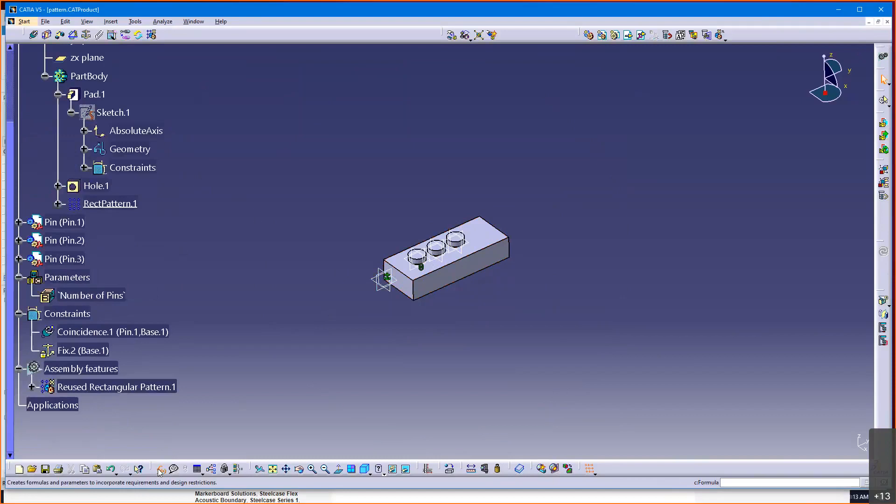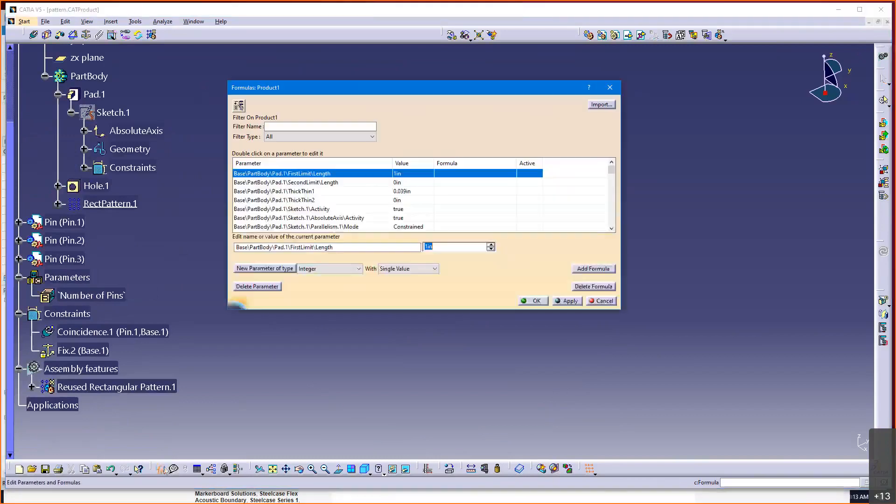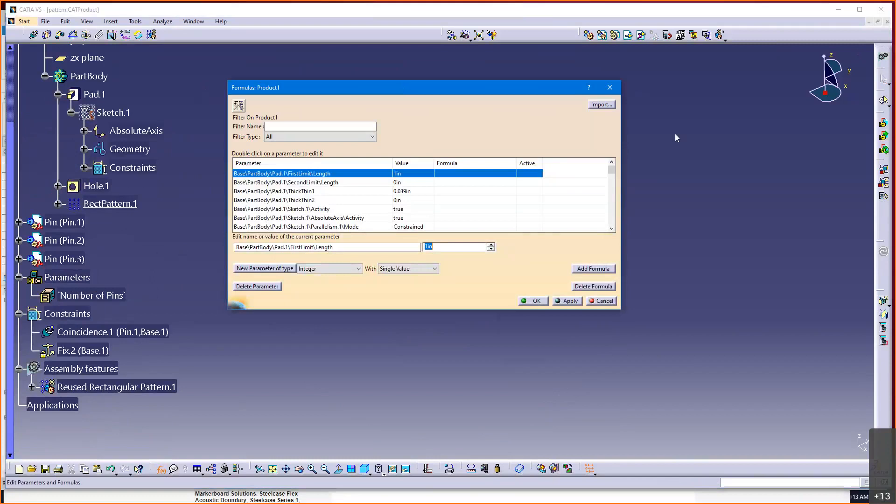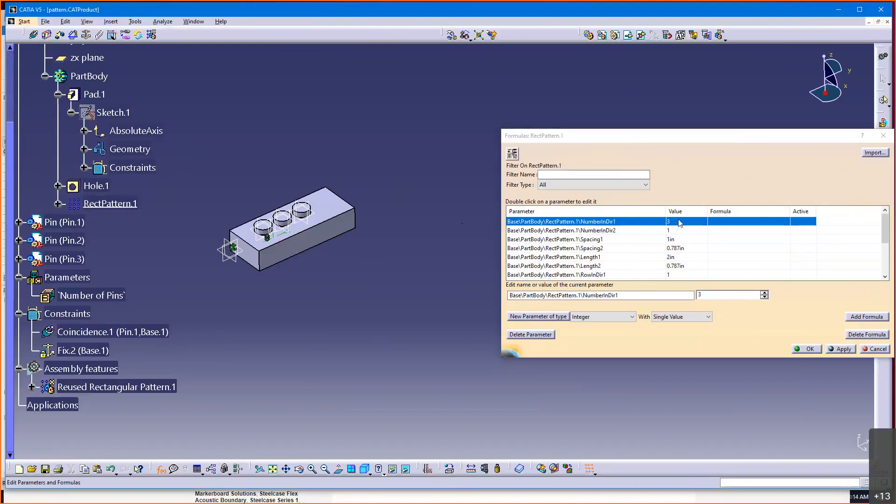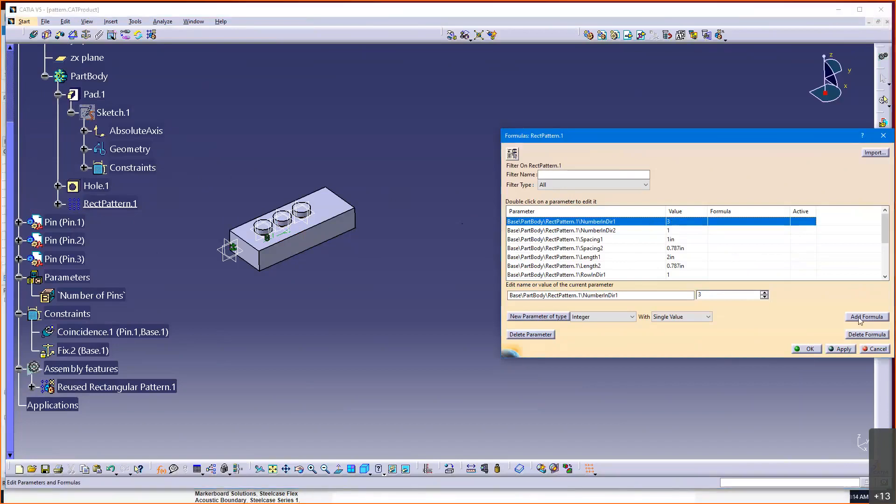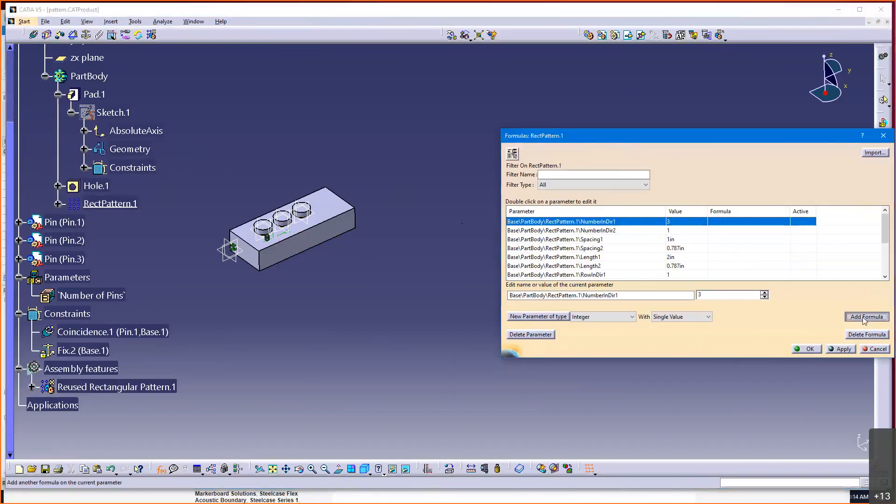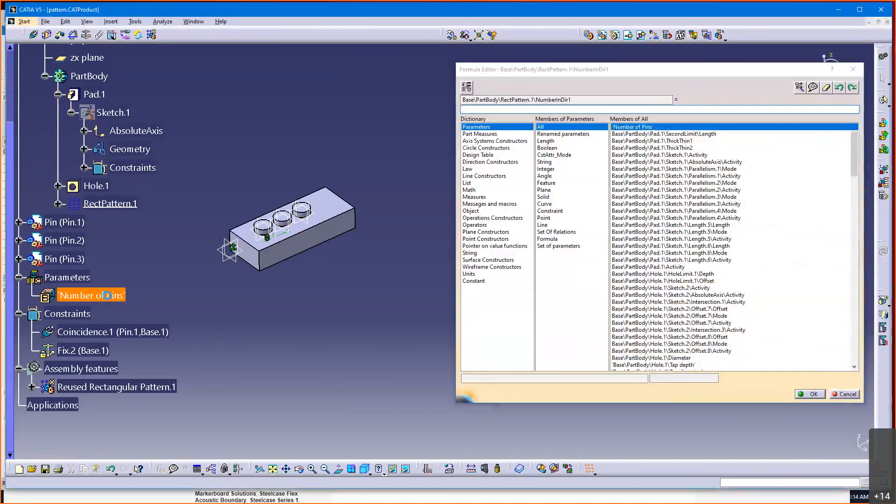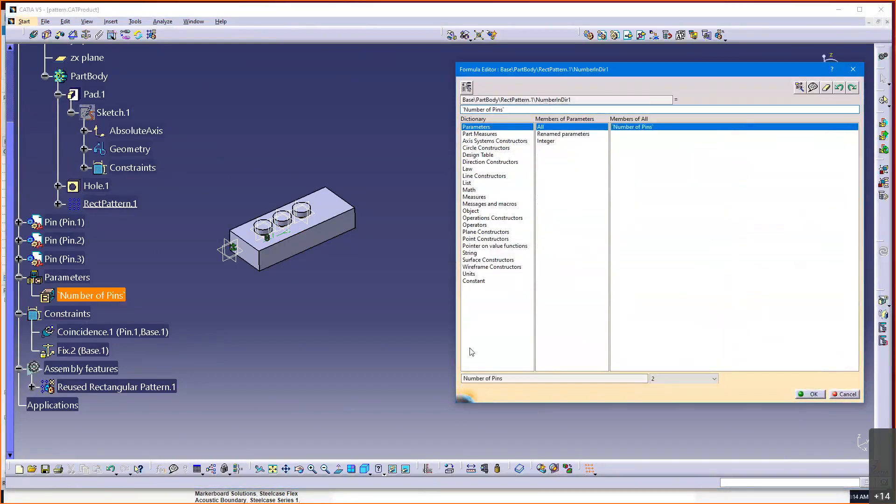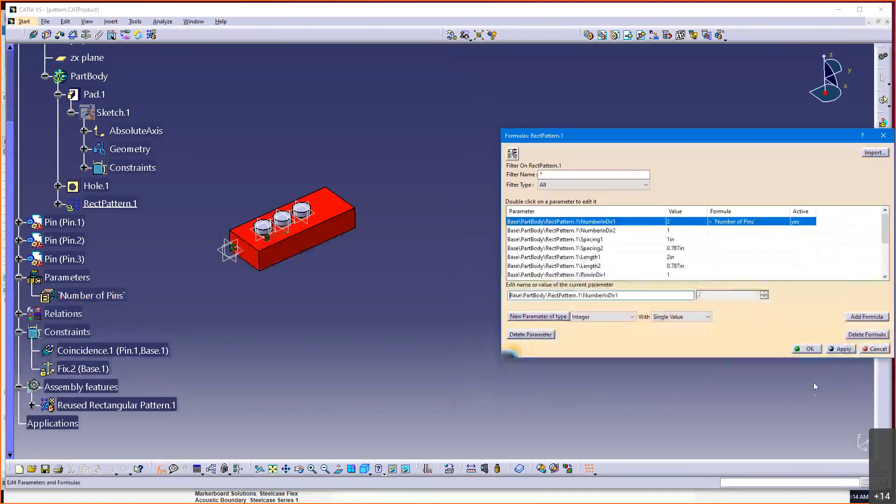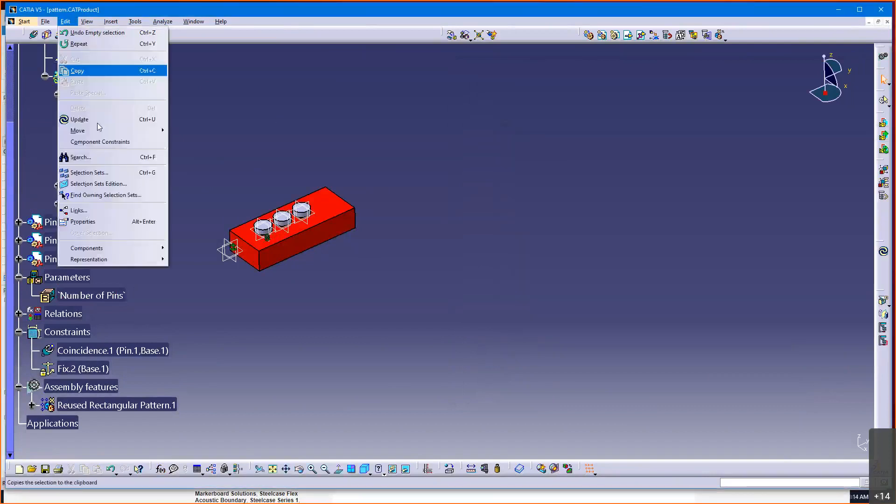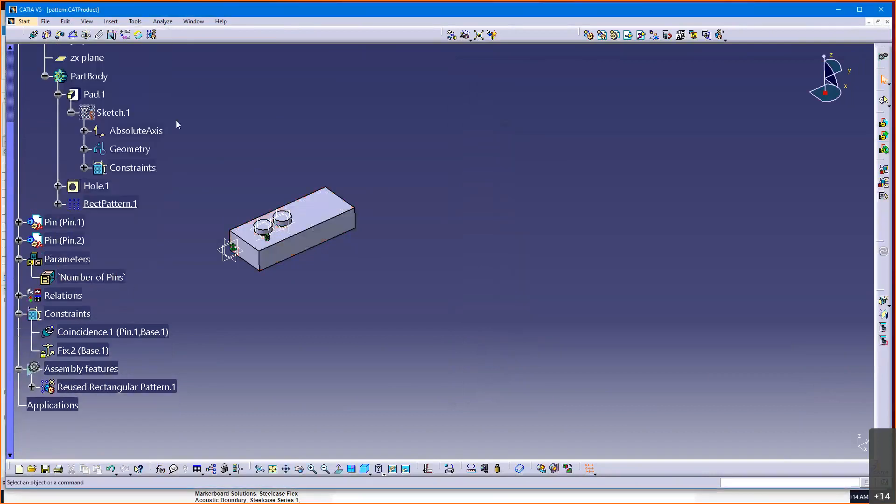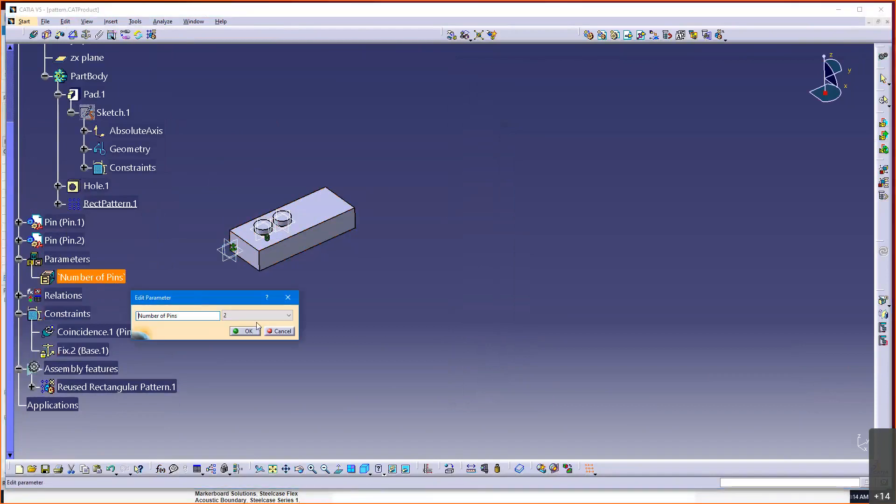So I'm going to come down here. I'm going to go, formula. And I'm going to now, with that, I'm just going to select this pattern. And notice it filters down to that. And there's my number of instances value, which is 3. And I can go add formula. And I could just make that equal to pins.